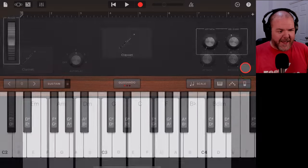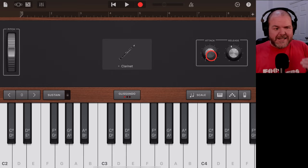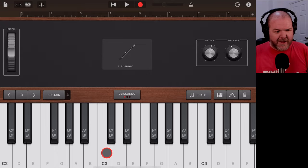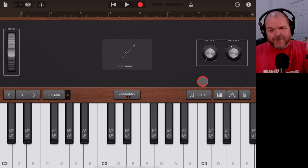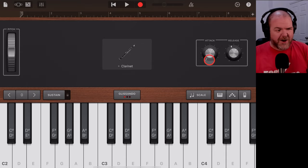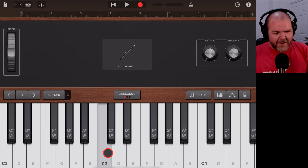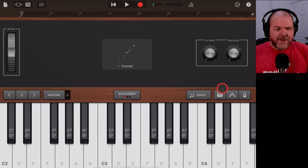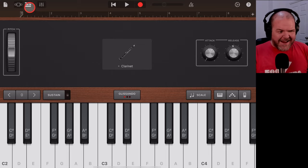There's also Attack and Release controls, the same on all these instruments. Attack controls when the note begins — low attack plays it straight away, high attack gives a slow cinematic rise. Release is the opposite: high release means the note fades out slowly when you lift your finger; low release cuts off immediately. Usually you want attack pretty quick and a little bit of release for a natural sound — perhaps even a little more.